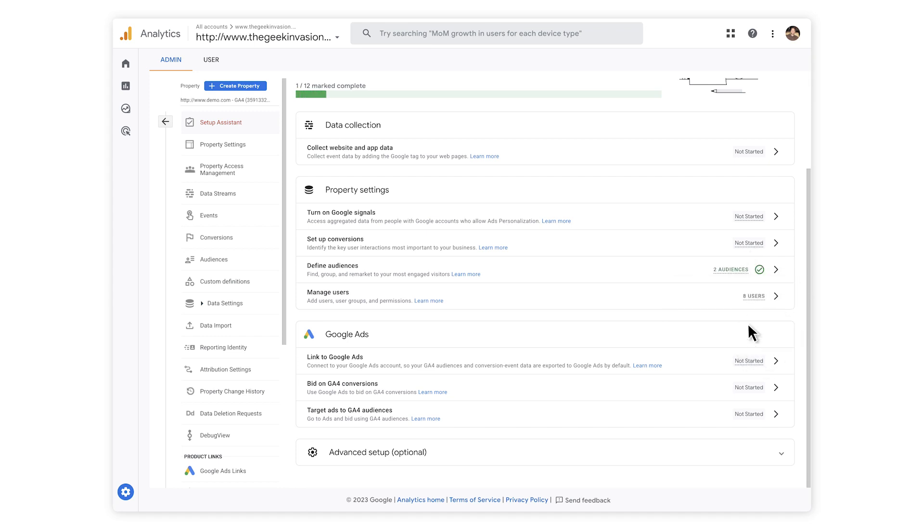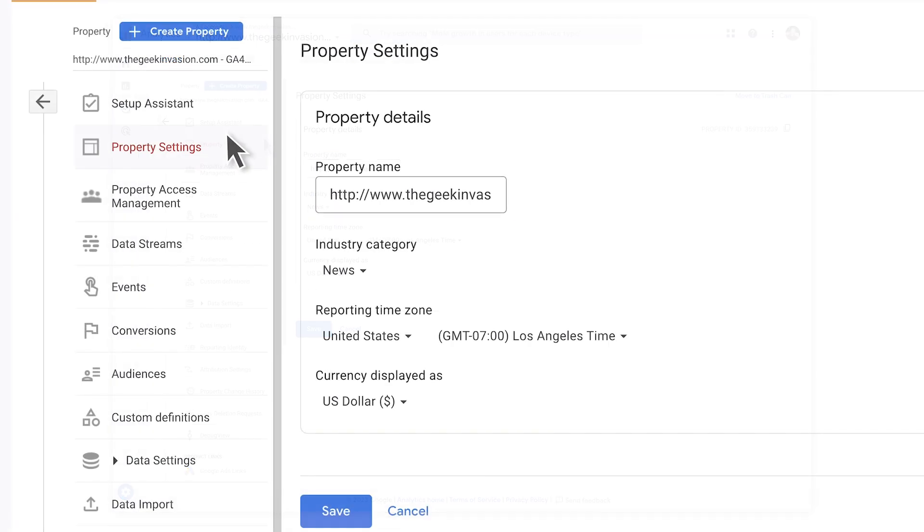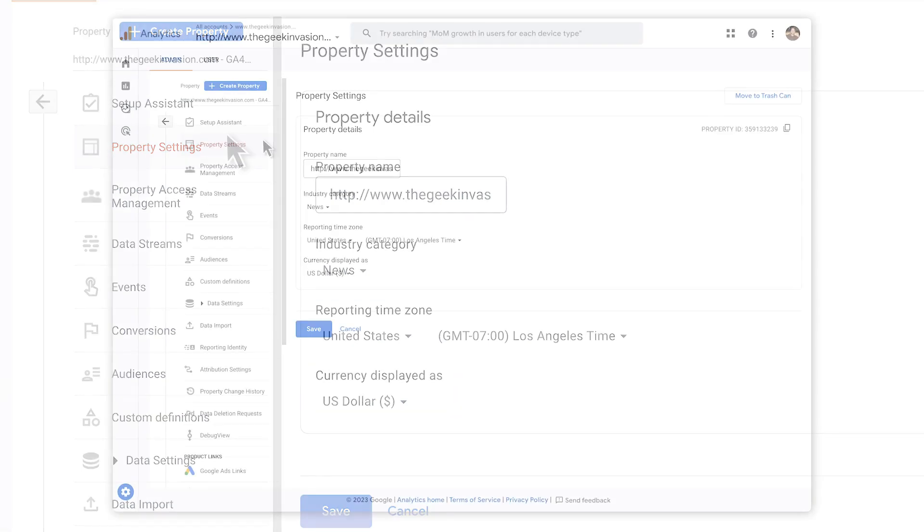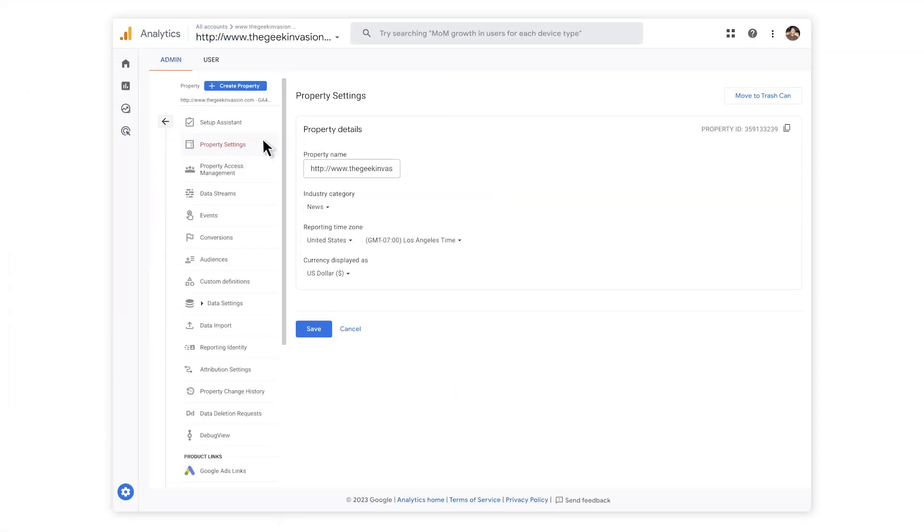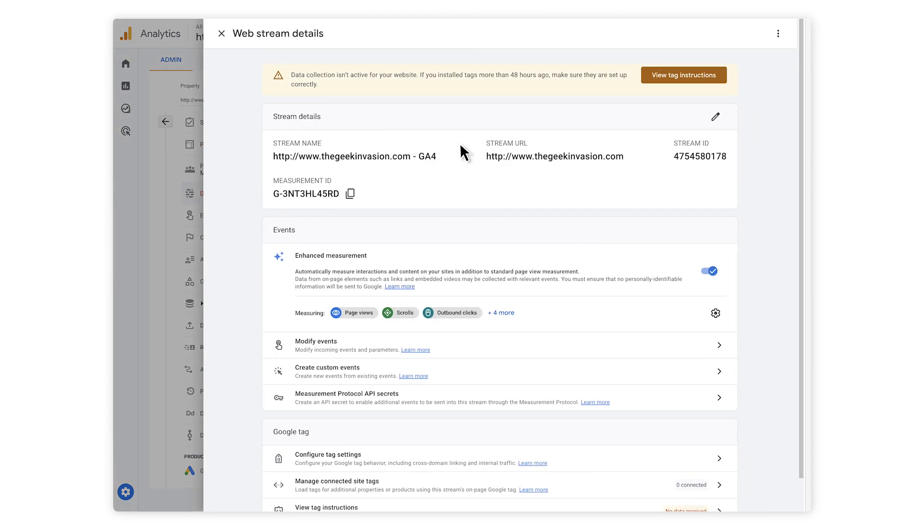Next, head to Property Settings, where you can set the name of your GA4 property, your timezone and the currency for all revenue values. Then, you can add multiple data streams. A new feature in GA4 that allows you to enable tracking of your user journey across your website and app, if you have one.